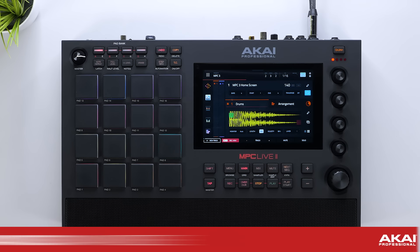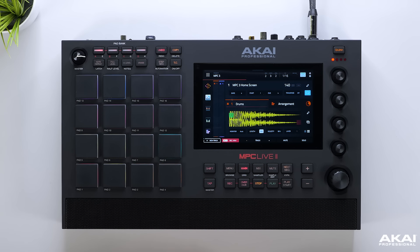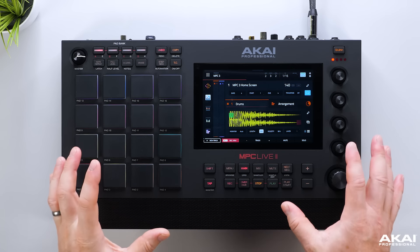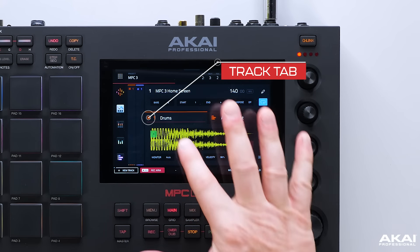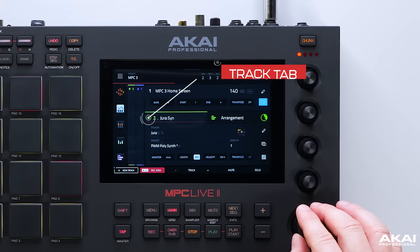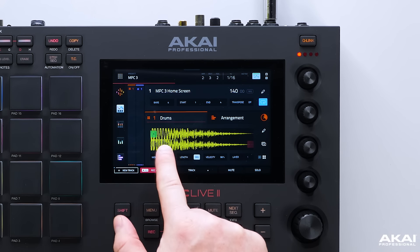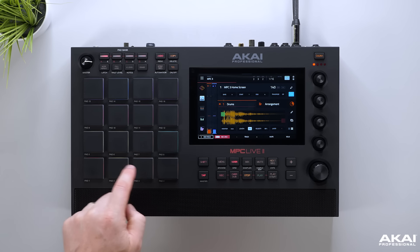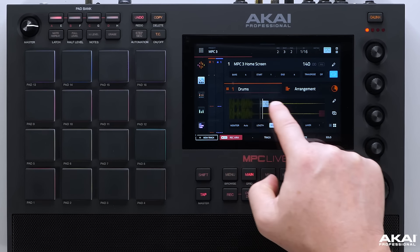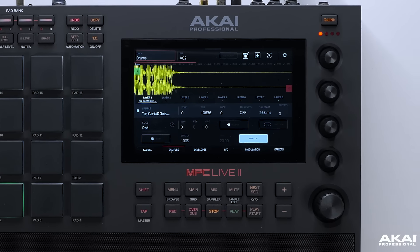The first thing you'll see in MPC3 is the brand new main mode, which has been significantly enhanced, providing incredible visual feedback and fast access to all of your key features, speeding up your workflow. Starting with the track tab, this allows us to navigate between all of our different track types, which are now displayed visually. On a drum track, as you hit each pad, you can now see the sample displayed in the main mode. We can move the start and end point, and if we double tap the sample, it takes us straight into our track editor.